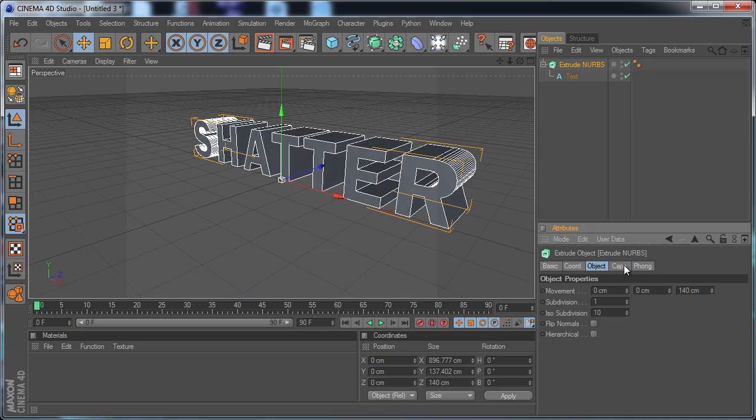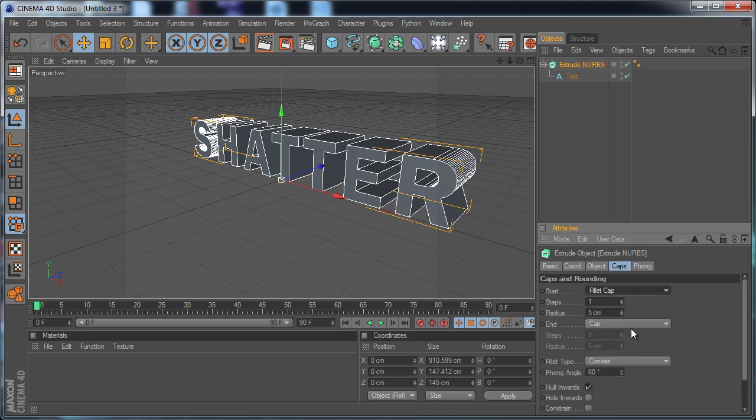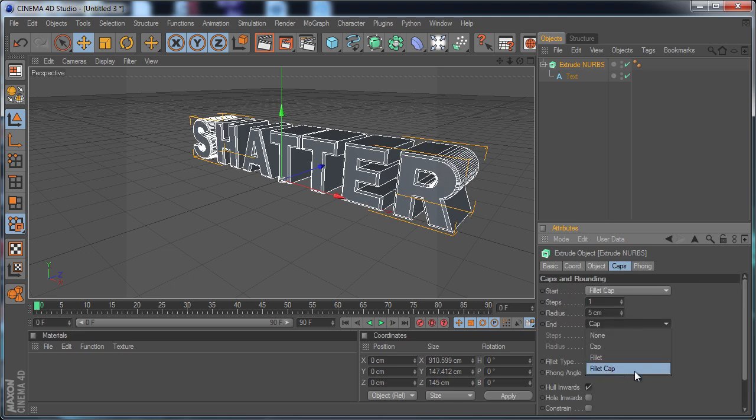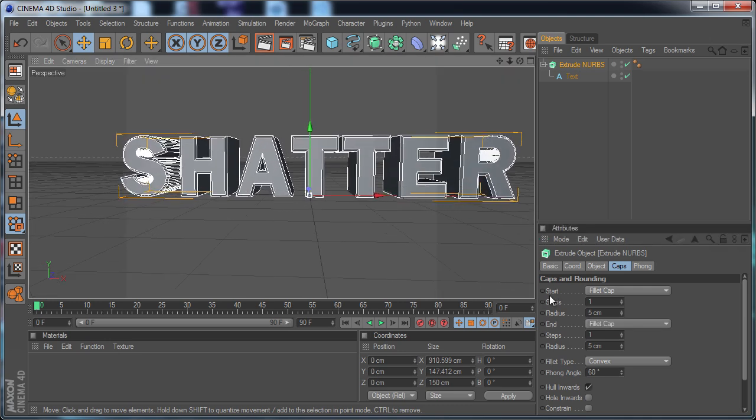And that's a pretty good thickness. Just for fun we're going to give it a bit of a bevel. So just fillet cap, fillet cap, and we're pretty much good on the text for now.